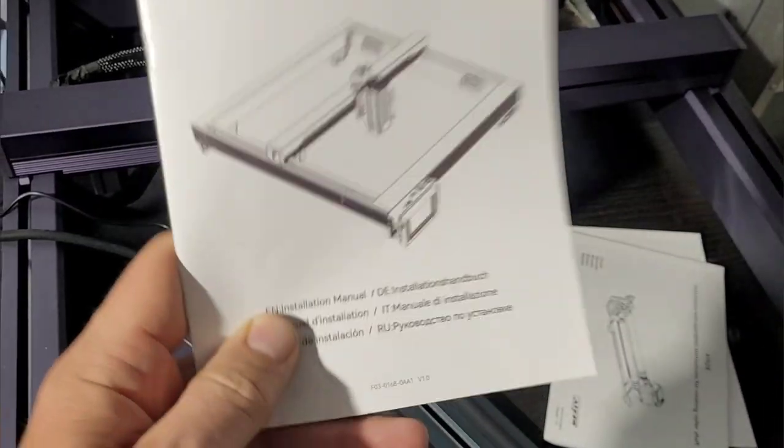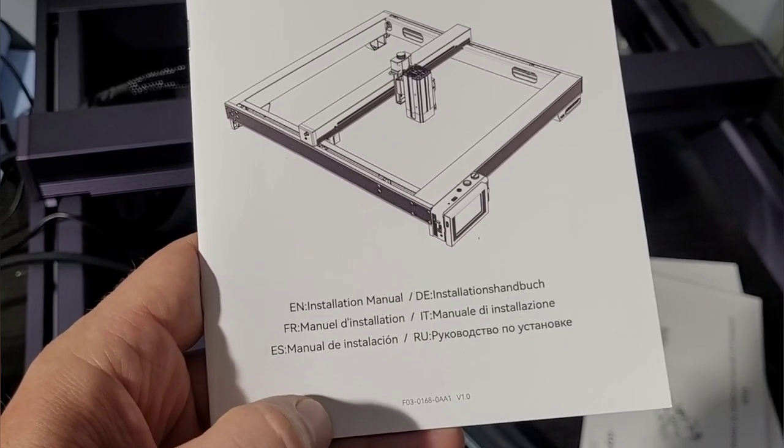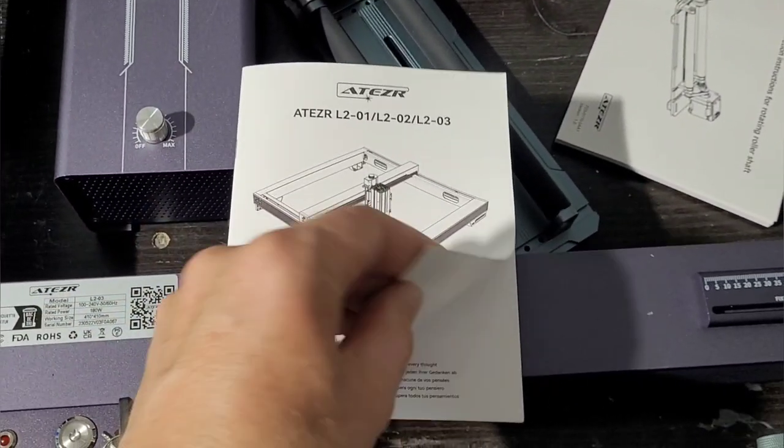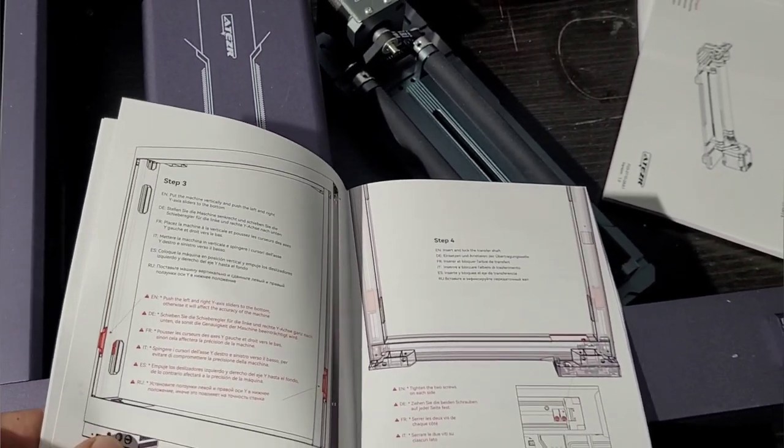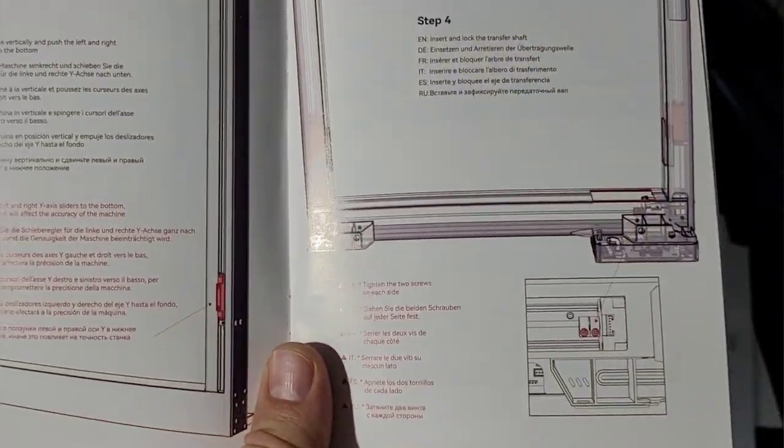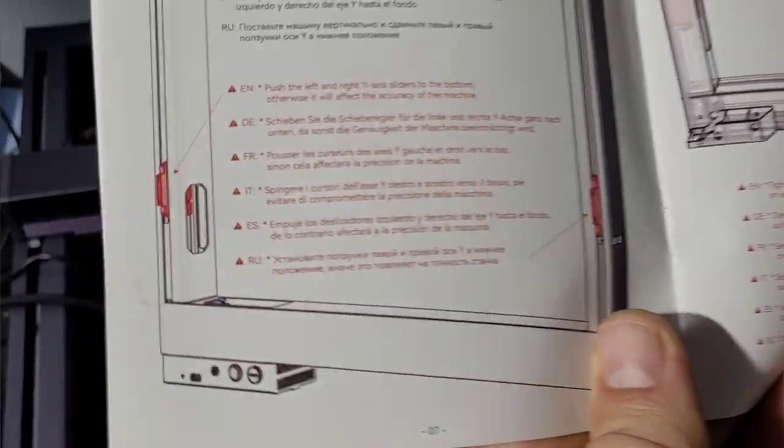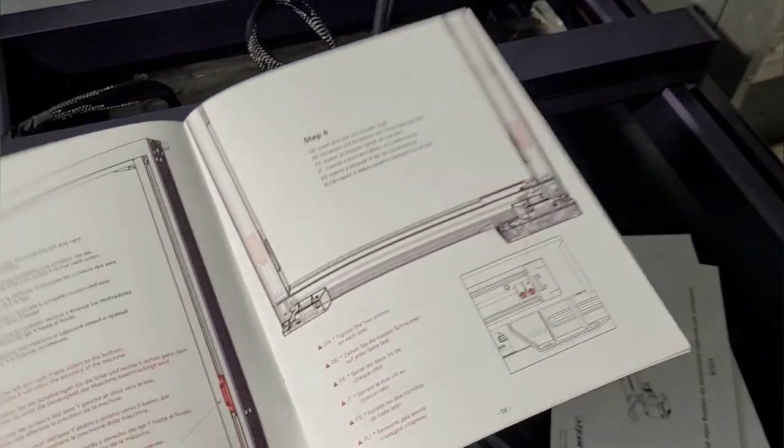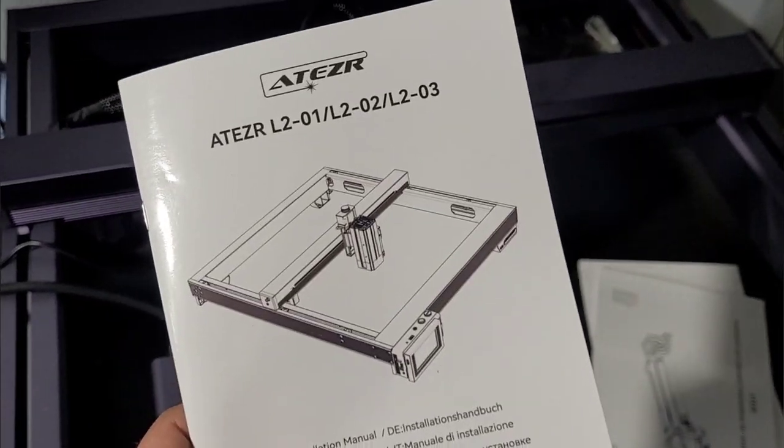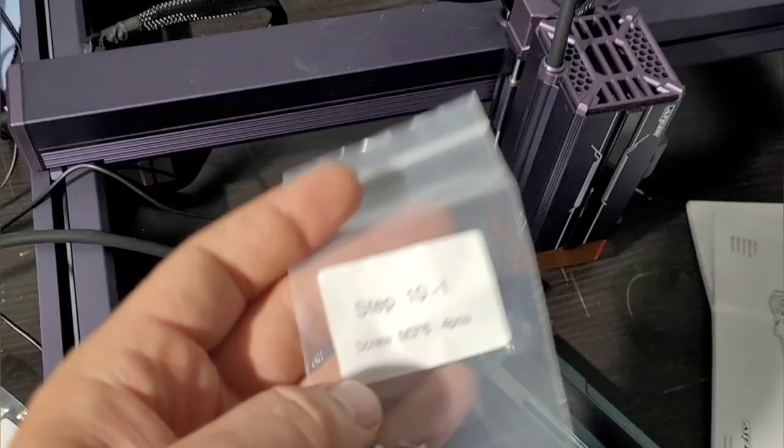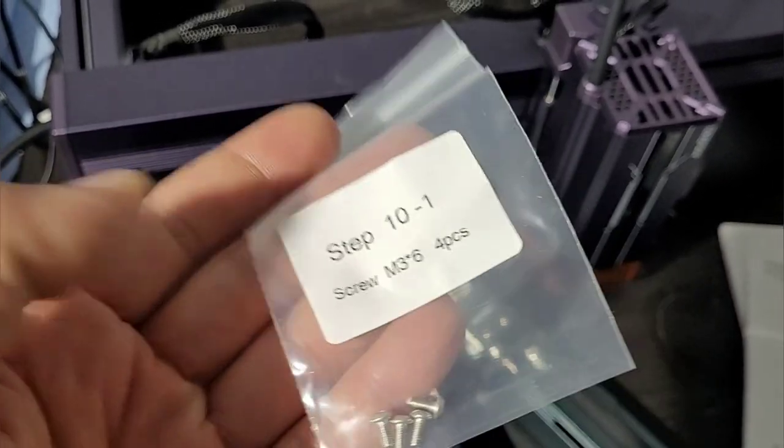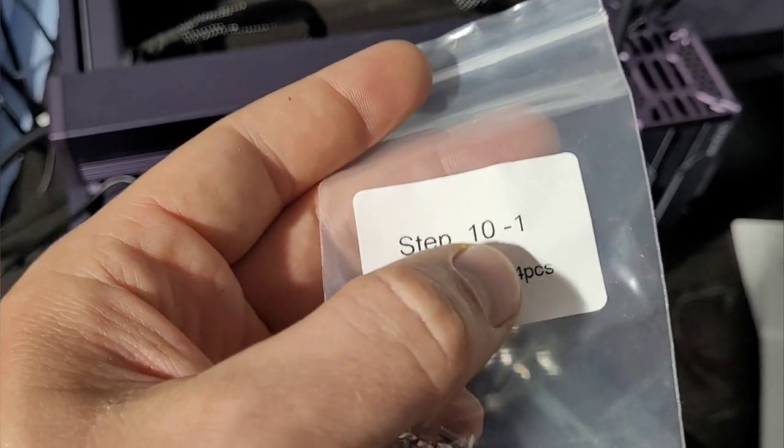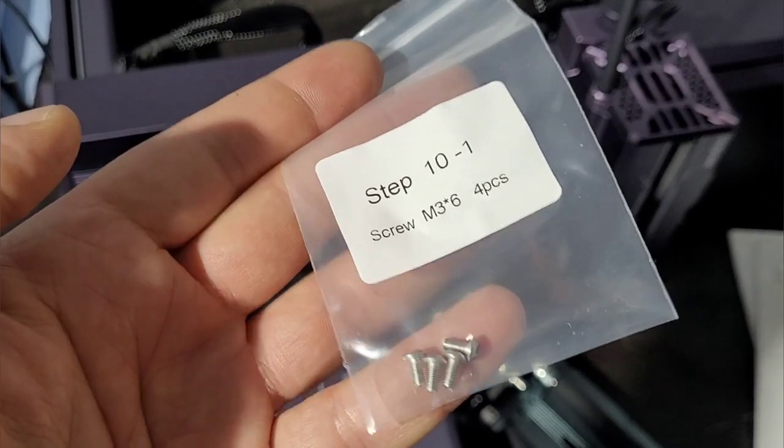You've got your manual with six different languages: English, German, French, Italian, Spanish, and Russian. It's very thorough. I used to write assembly manuals for equipment like this, so I know they're very detailed. They point out some extremely critical parts. My suggestion is go through this manual and follow it by the letter. It doesn't miss anything.